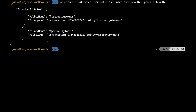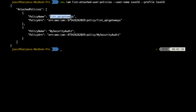There are two attached policies. With the SecurityAudit policy we might get all the audit permission details for this user profile. But finally we need to get a URL for the level 6 endpoint. Of interest is 'list_api_gateways', so now we'll try to get the policy details. We need to copy this ARN.